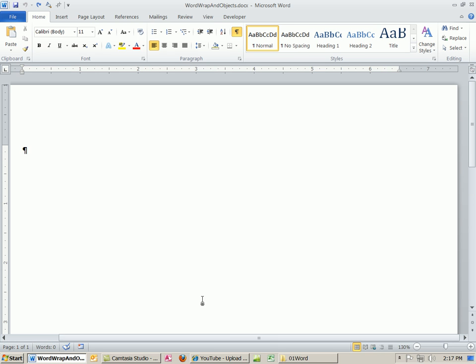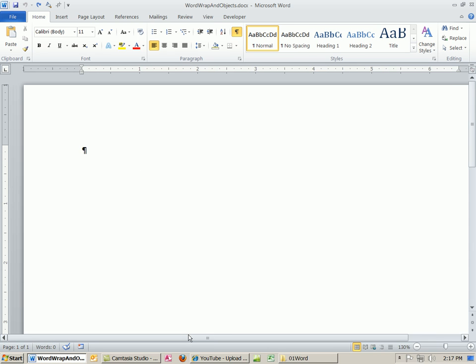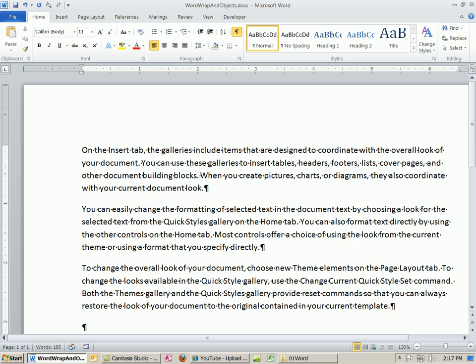Here's that trick we learned earlier. We can create a bunch of text by typing the word, equal sign, RAND, open parentheses, close parentheses. When you hit Enter, by default, it's three paragraphs.